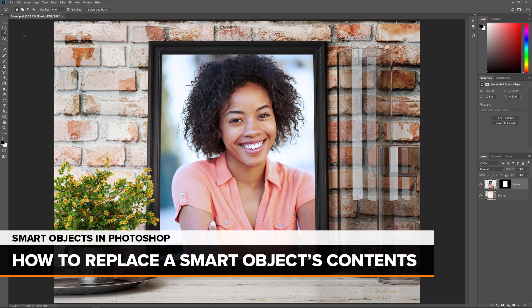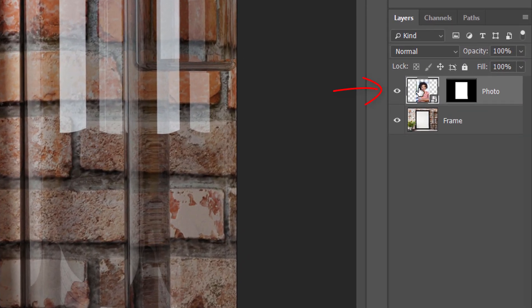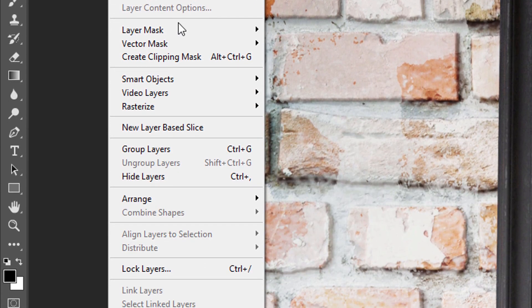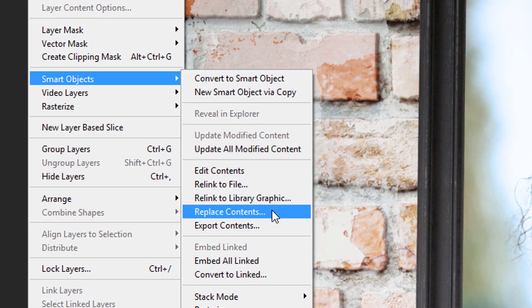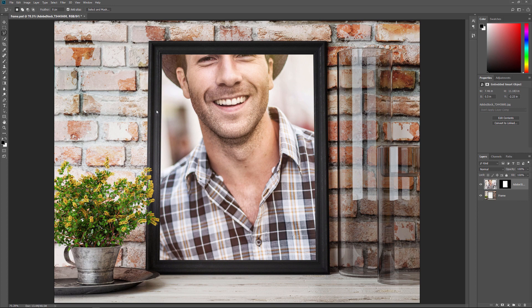So now that we know how to edit the contents, let's learn how to replace the contents of a Smart Object. Replacing the contents means that we can use Smart Objects as templates for different layouts or effects. We already have our Smart Object in the frame, so let's see how to replace the image inside the Smart Object with a different image. First, make sure you have your Smart Object selected in the Layers panel. There's no need to open it, we just need to select it. Then to replace its contents, go up to the Layer menu, choose Smart Objects, and then choose Replace Contents. Navigate to the image that you want to replace the contents with. Click on it to select it, and then click Place. And just like that, the original image in the Smart Object is replaced with the new image.